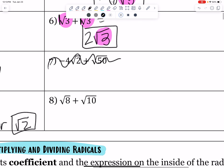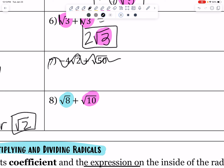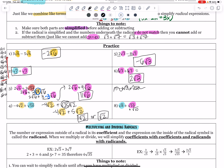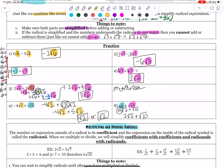This last problem: root 8 plus root 10 — they currently appear to not match, so let's simplify them both. Root 10 is already fully simplified, so we leave that. But I can rewrite root 8 as root 4 times root 2, and the square root of 4 is a perfect square, giving me 2 root 2 plus root 10. Because one is root 2 and the other is root 10, I cannot combine those — they are not like radicals. That is the answer fully simplified.